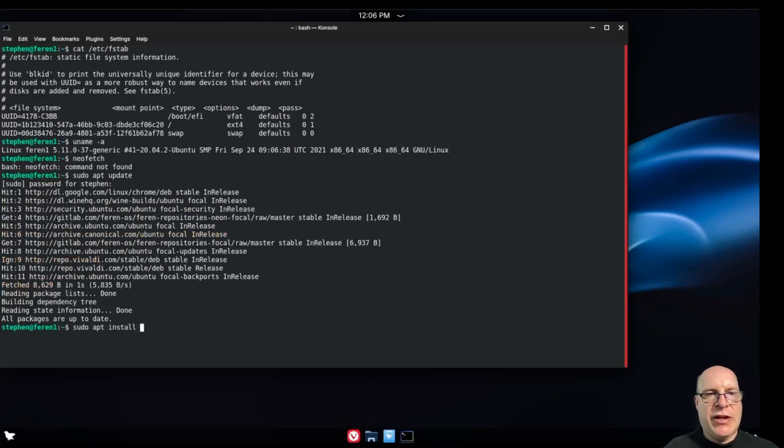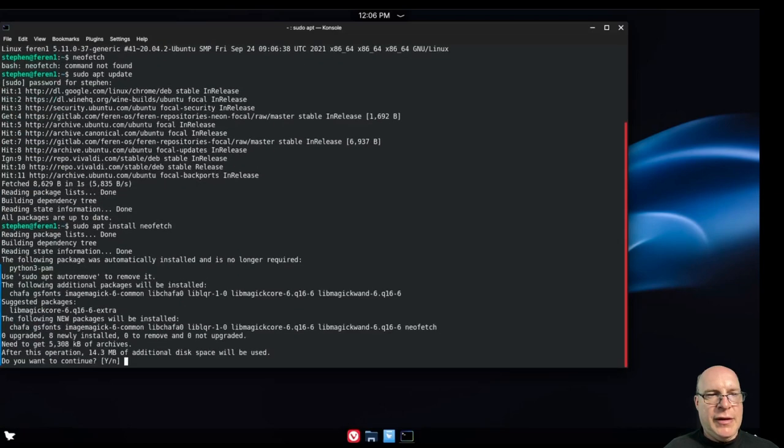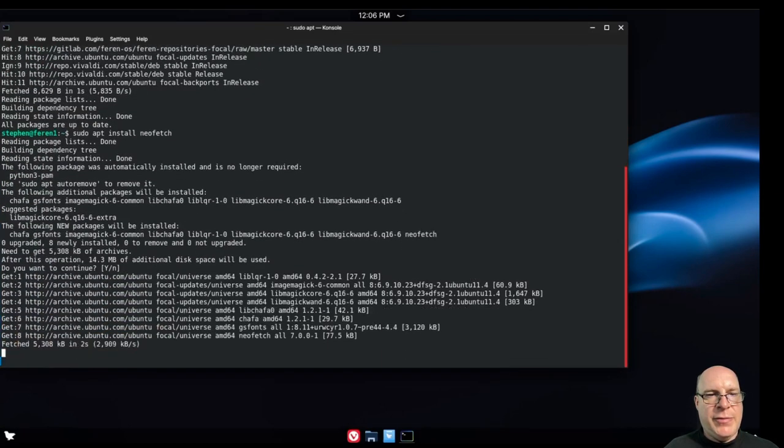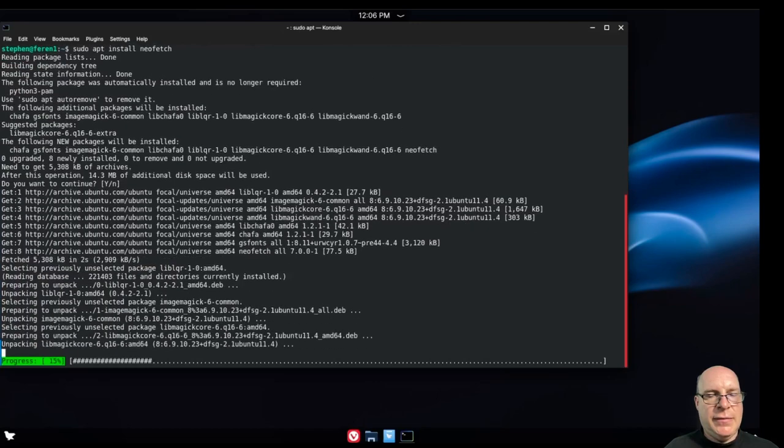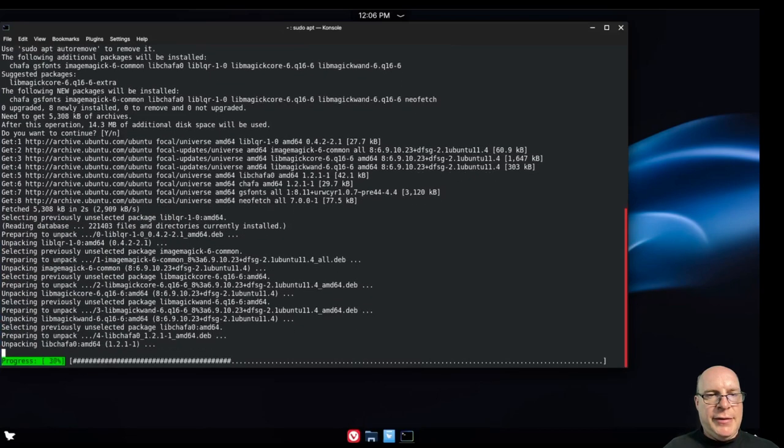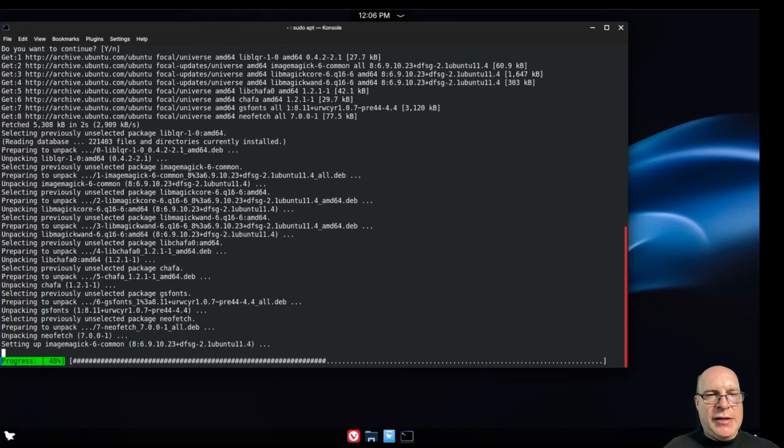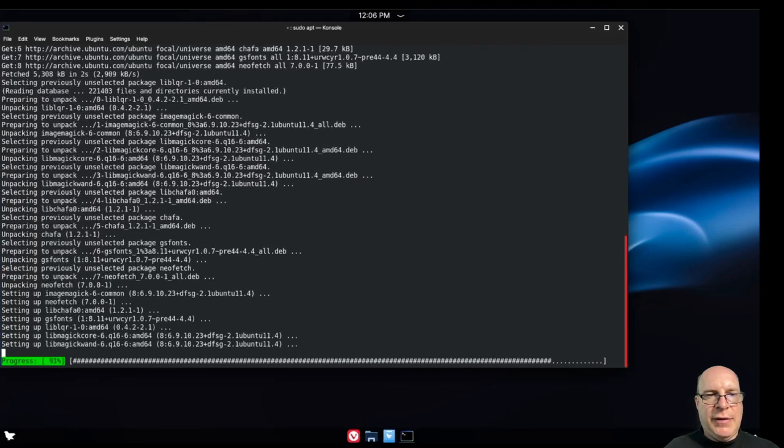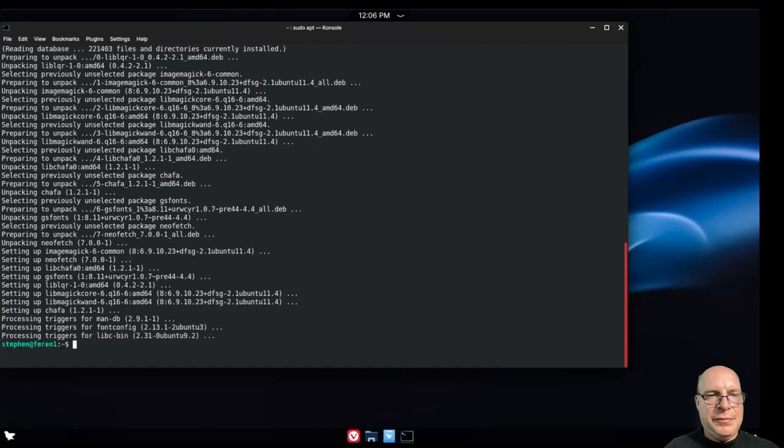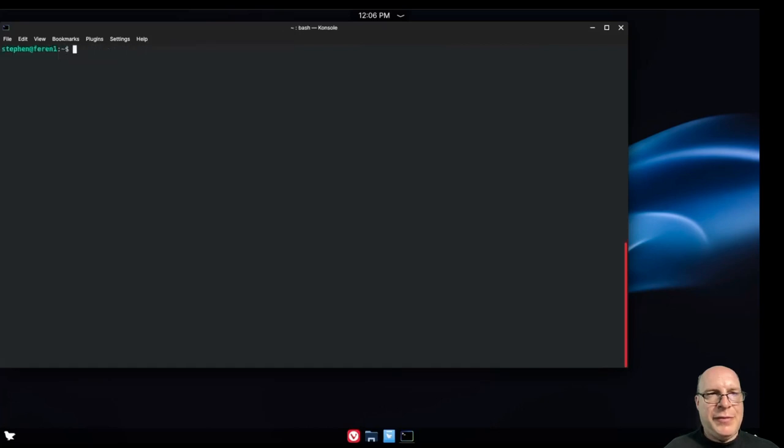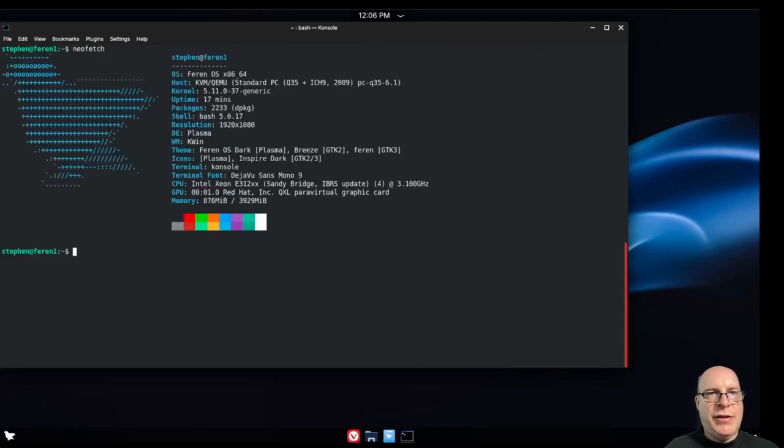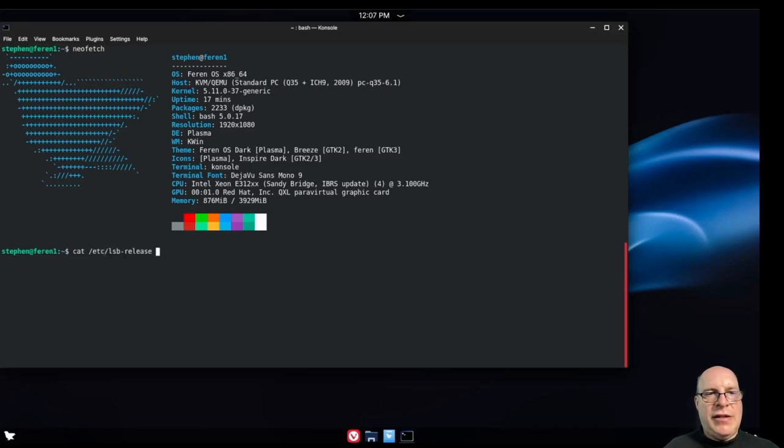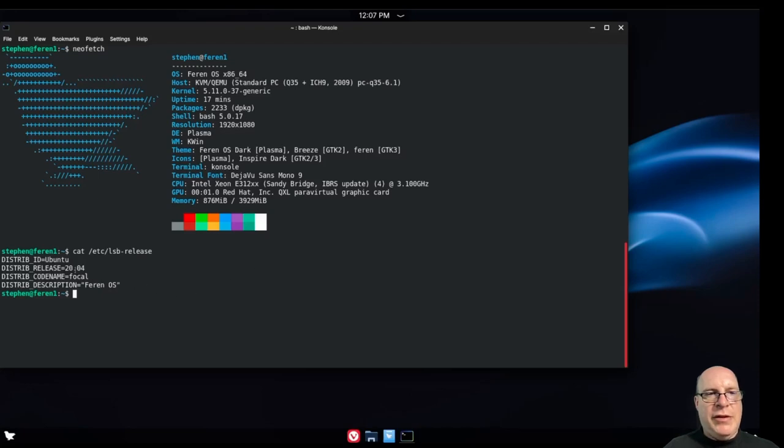And let's install NeoFetch. Sudo apt install NeoFetch. Yeah, looks good. Let's install the dependencies. Let it finish. Let's clear the terminal and type NeoFetch. And there we go. There you have your summary of the themes and all the details and how this was configured. Let's check the LSB dash release. Yeah, we're on Ubuntu 20.04. Our distribution description is Feren OS.